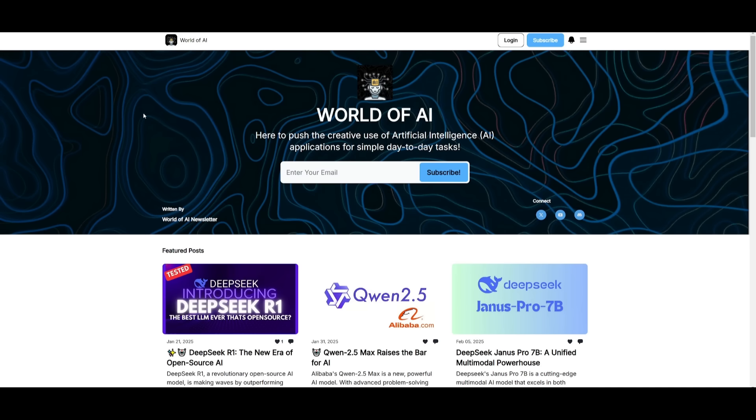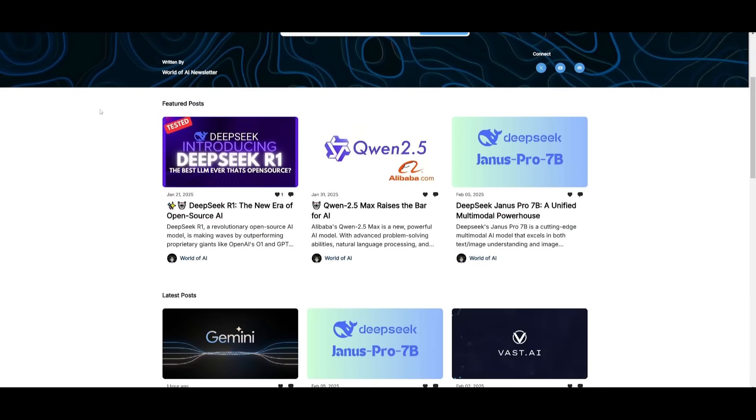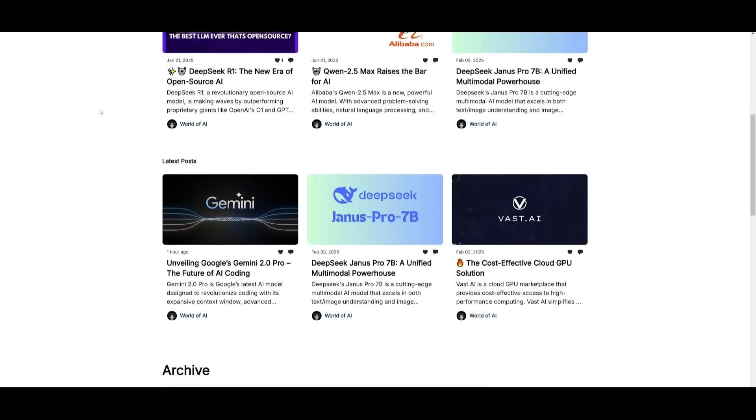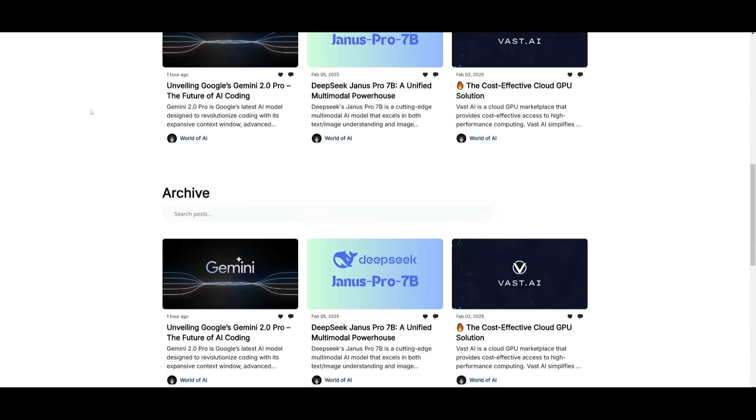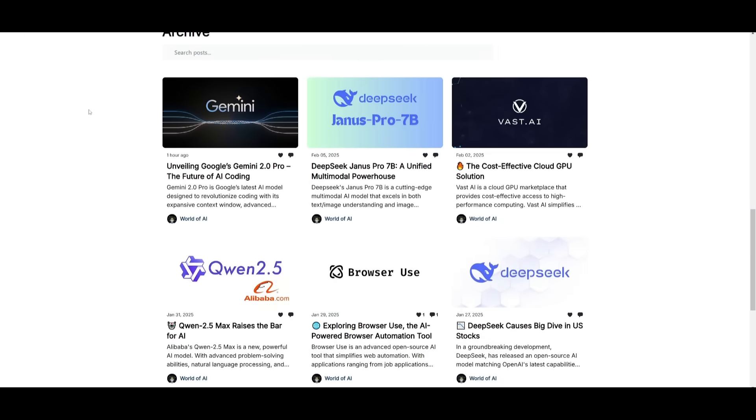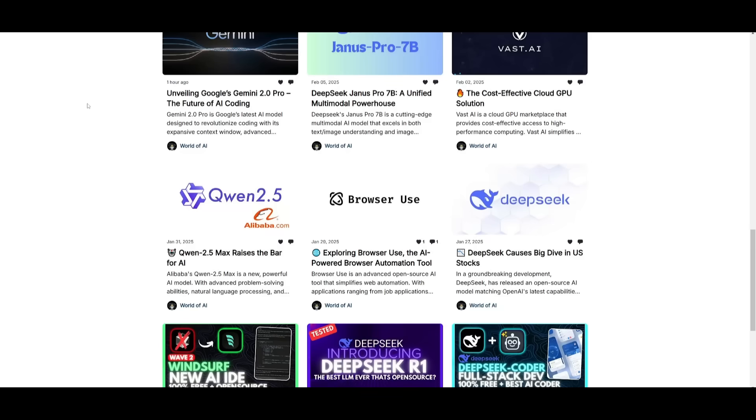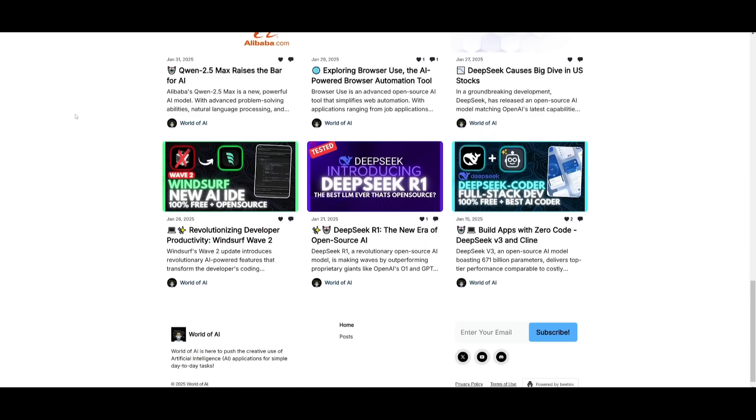Before we get started, I just want to mention that you should definitely subscribe to the World of AI newsletter. I'm constantly posting different newsletters on a weekly basis. This is where you can easily get up-to-date knowledge about what is happening in the AI space. It's completely free.